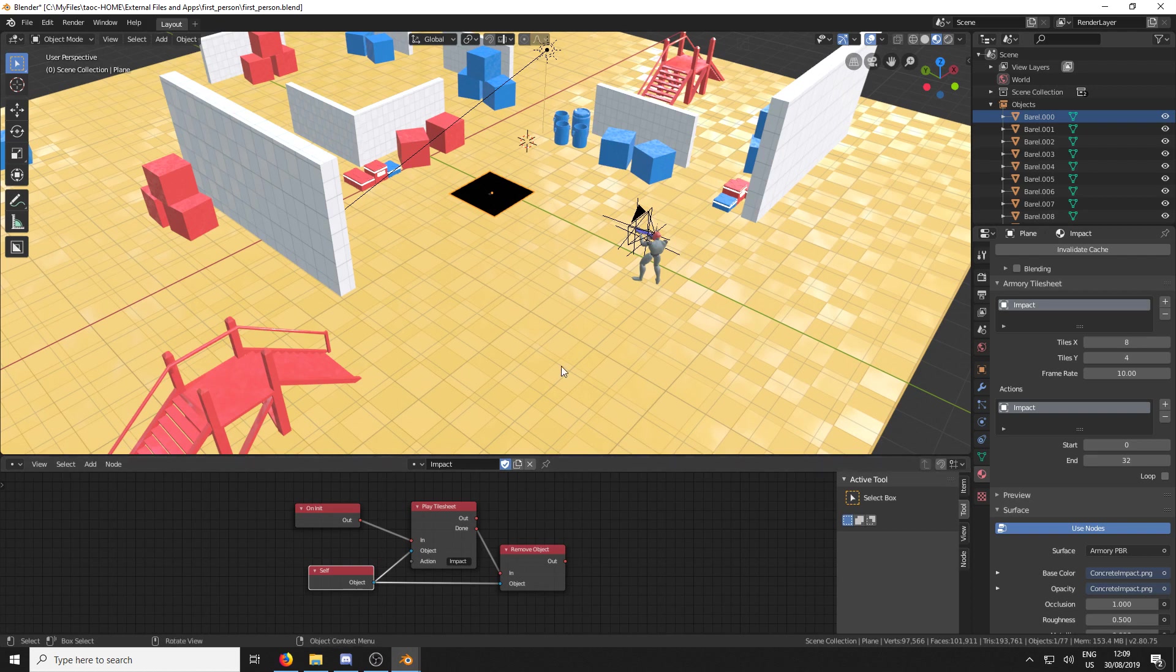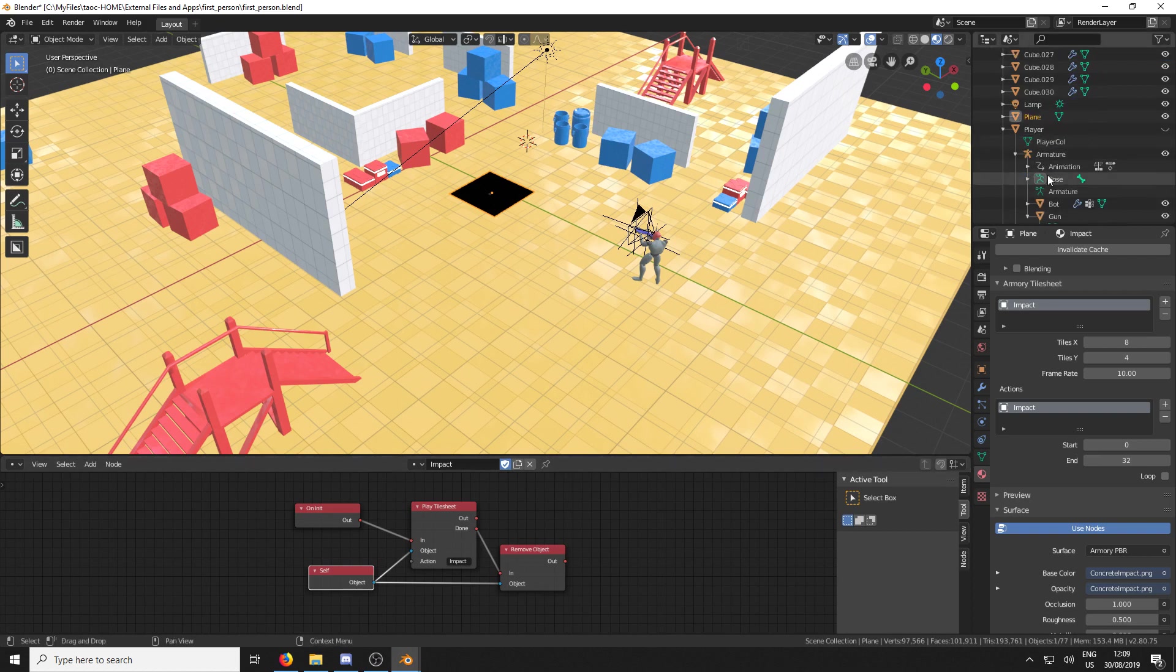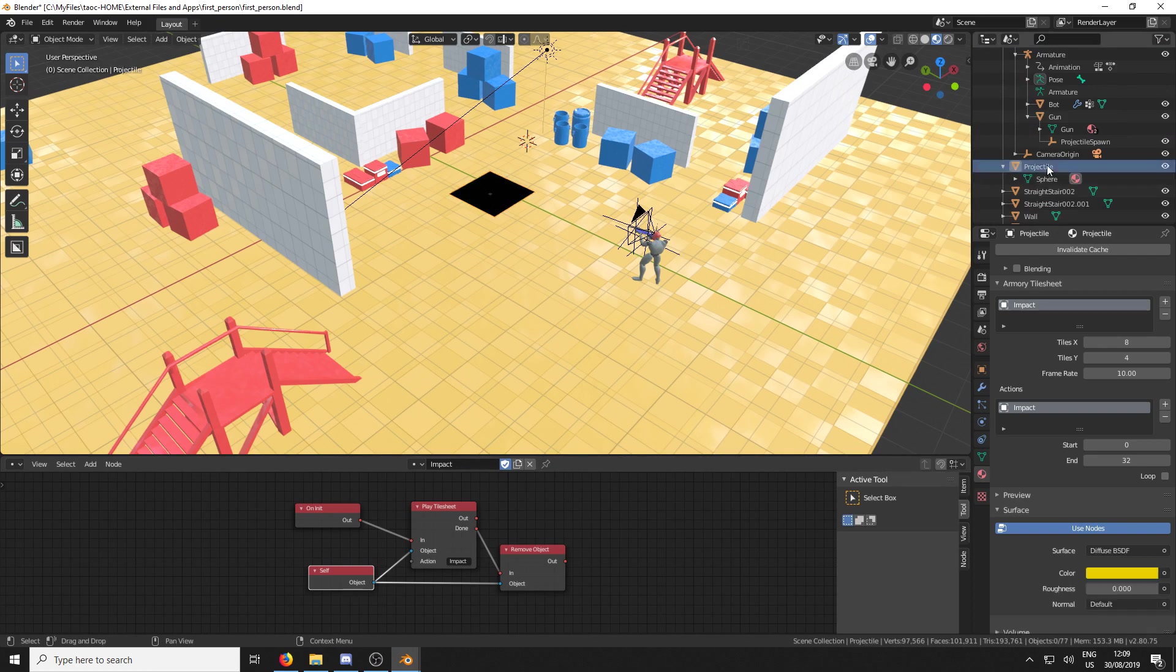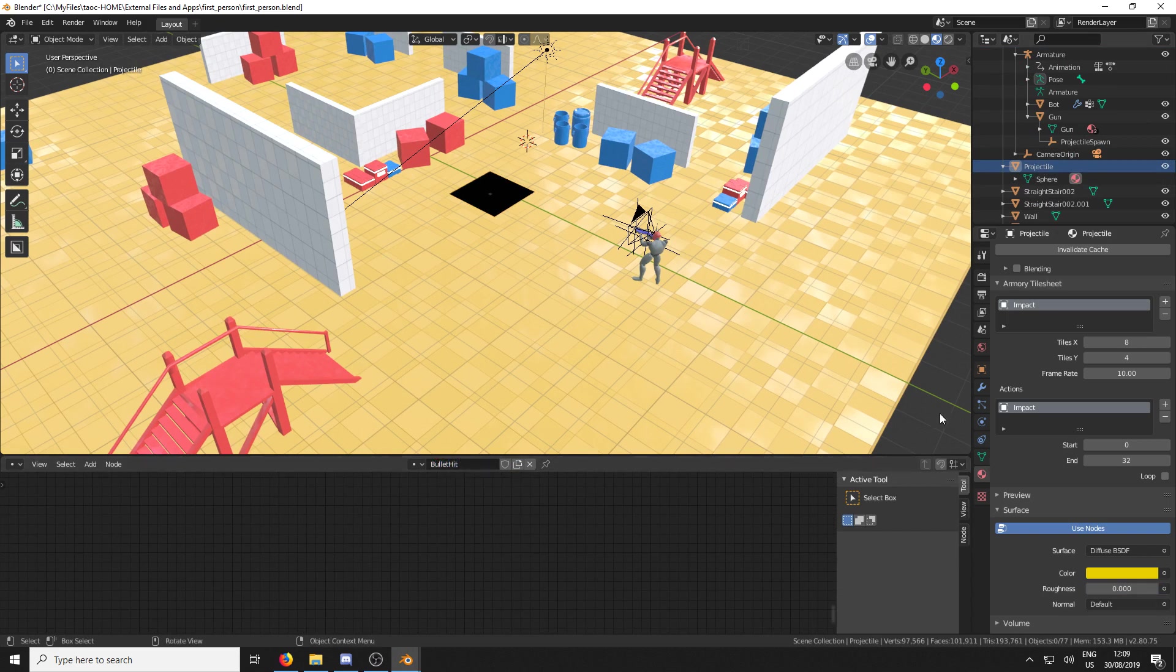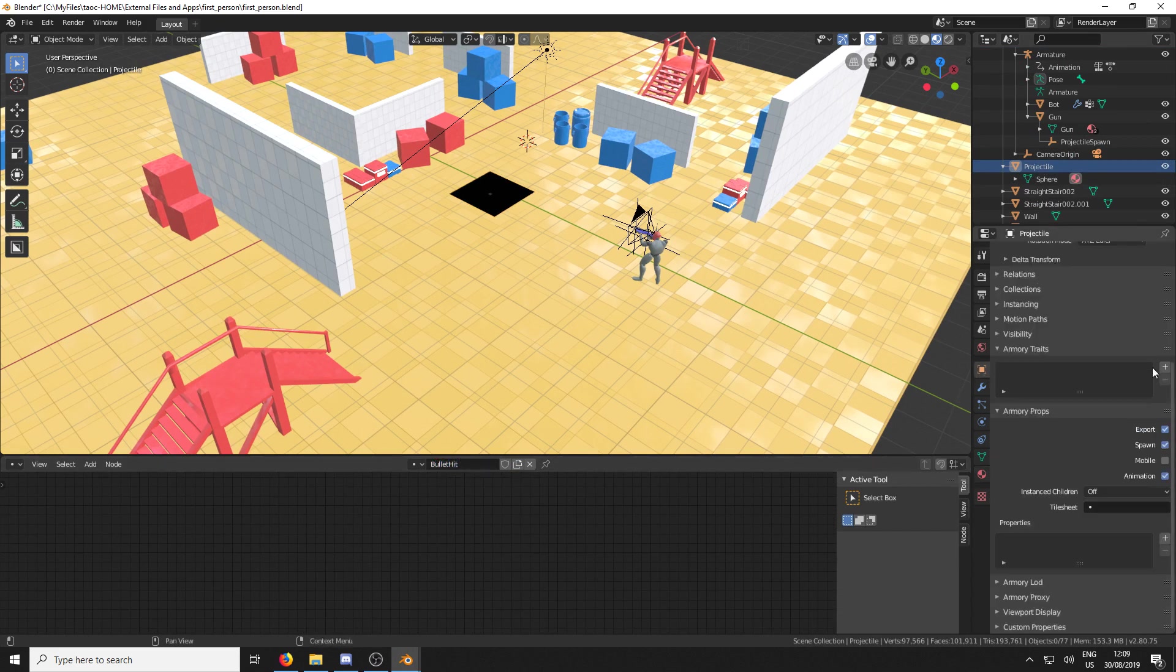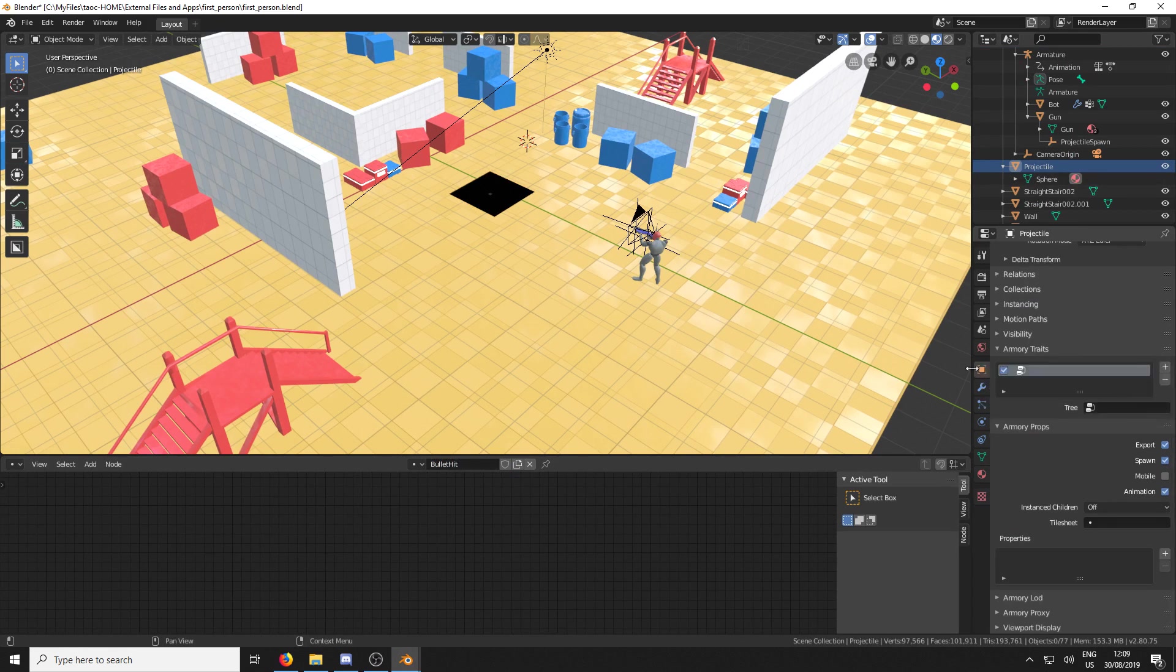Okay. And the next thing we need to do is find the bullet projectile. And we're going to create a new logic node tree and call this bullet hit. And we're just going to connect that up in the armory traits under the object. Bullet hit.